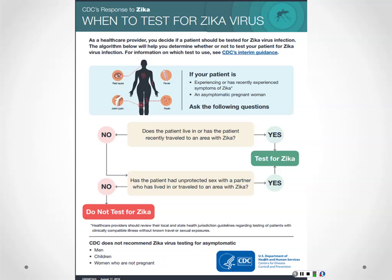The CDC has a clear decision tree for when to test. If you have symptoms — red eyes, fever, joint pain, rash — and have traveled to a Zika area, test. If no symptoms, ask if they've had unprotected sex with a partner who traveled to a Zika area: yes, test; no, don't test. The CDC is not recommending testing for asymptomatic non-pregnant women, children, or men regardless of travel history. The only asymptomatic people being tested are pregnant women.